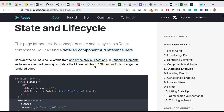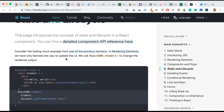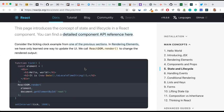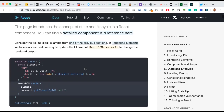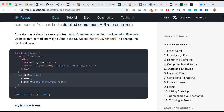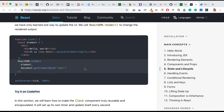This page introduces the concept of state and lifecycle in the React component. You can find a detailed component API reference here. Consider the ticking clock example from one of the previous sections on rendering elements. We have only learned one way to update the UI — we call ReactDOM.render to change the rendered output. As you can see in the code here.